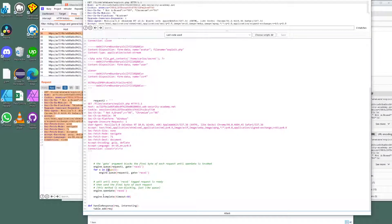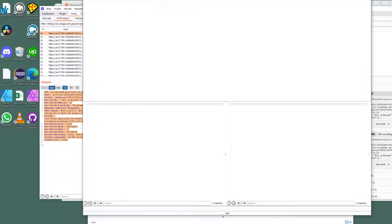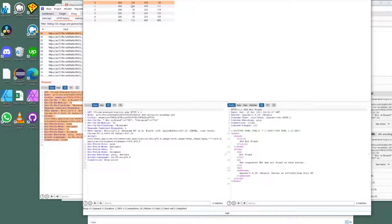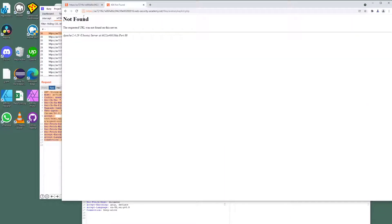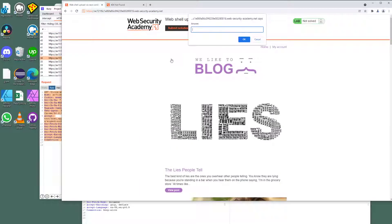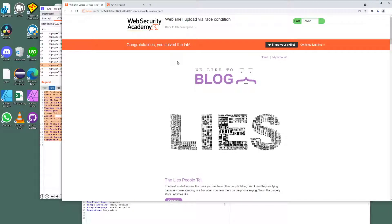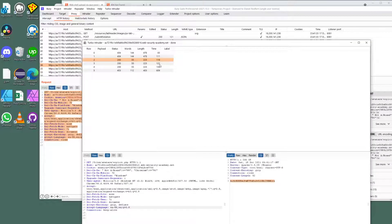It puts everything in the queue and when everything's queued up, it opens and quickly grabs it. Give it attack - I get a 200, I get a 200 with content - one would assume it's the key or the secret. Pop back, submit the solution, and it becomes successful.